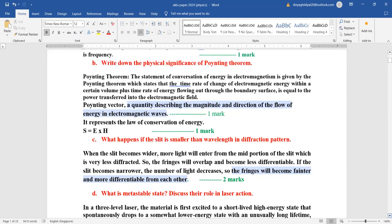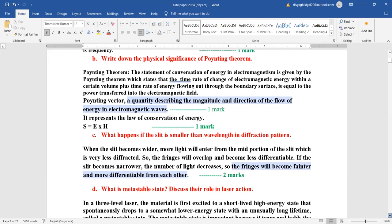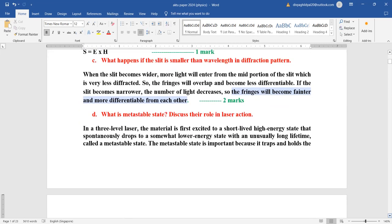What happens if the slit is smaller than wavelength in a diffraction pattern? When the slit becomes wide, more light enters from the mid portion of the slit which is very less diffracted, so fringes overlap and become less differentiable. If the slit becomes narrower, the amount of light decreases and fringes become fainter but more differentiable from each other.